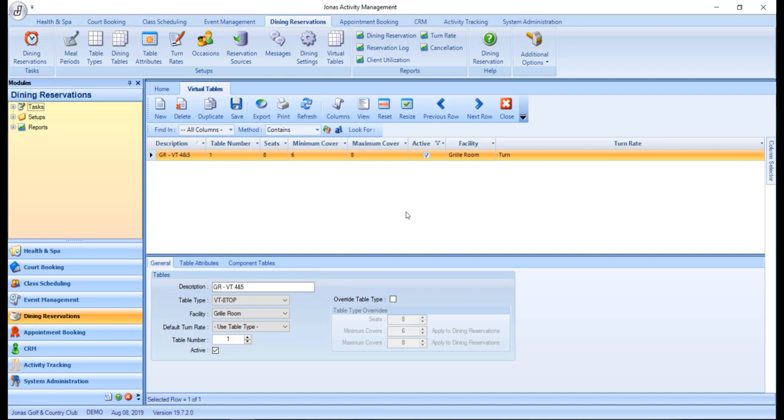In some cases, you will have a reservation with a party size that does not fit on any of your tables. By setting up virtual tables, multiple tables can be assigned the same reservation to create a larger table. When a virtual table is booked, all of its physical component tables are booked as well.